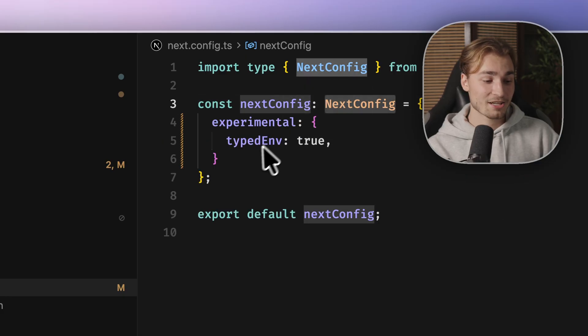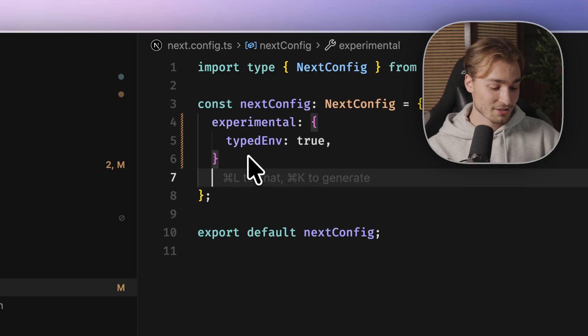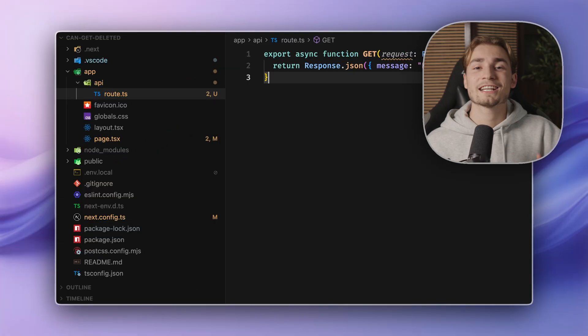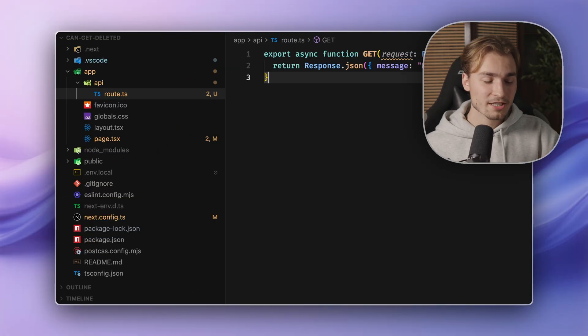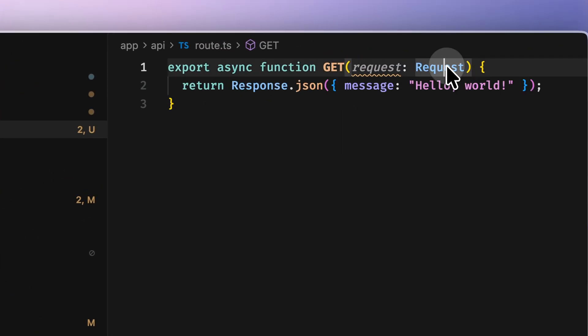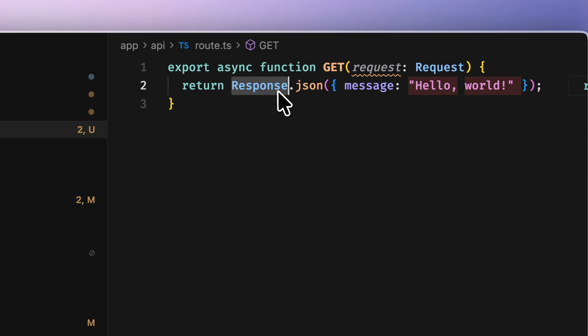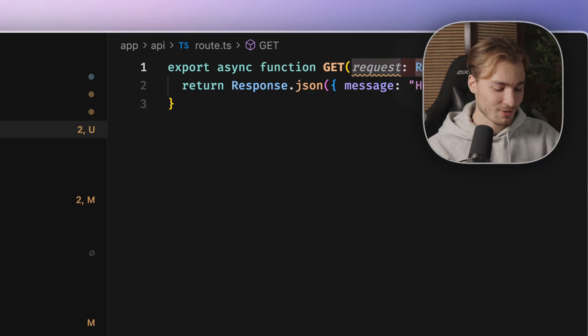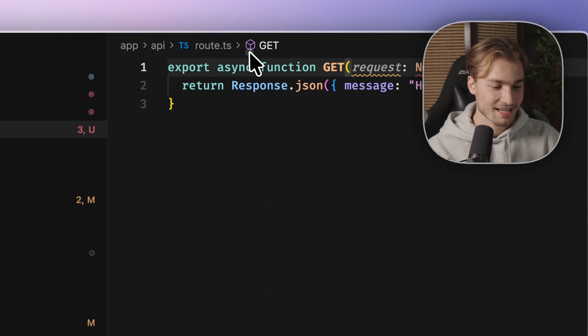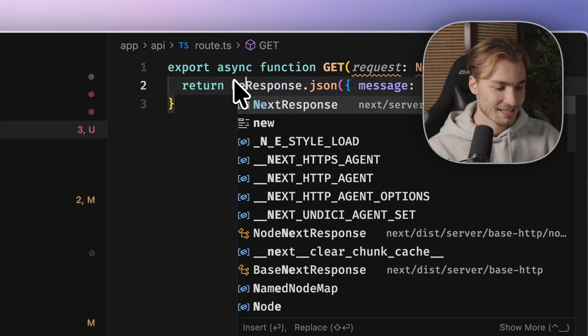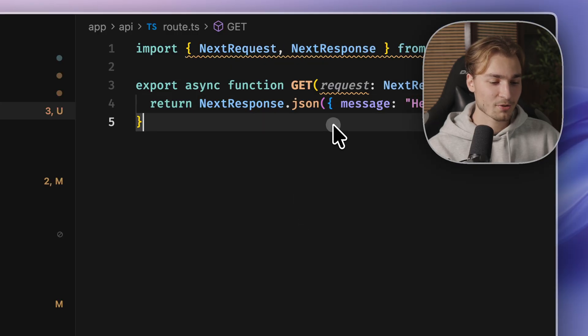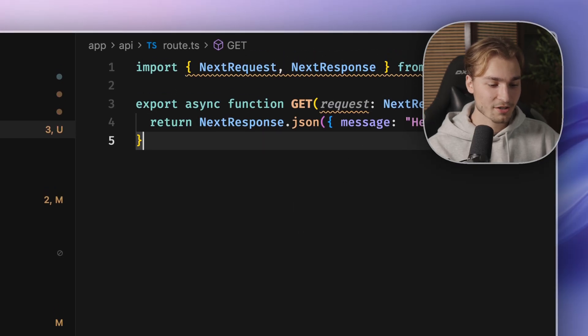And this means that all the things you can configure in here are type safe. Next thing is, if you are using routes, then you have this typical web request and web response object. Next.js has some better ones here, like next request and next response. Of course, we need to import them from next server.